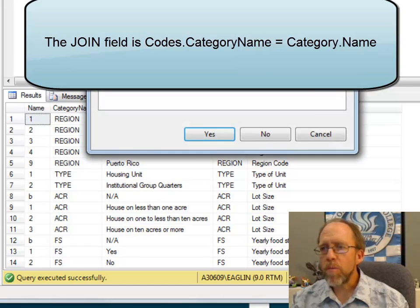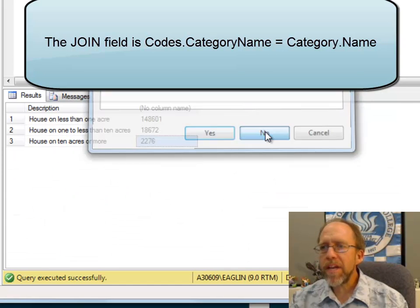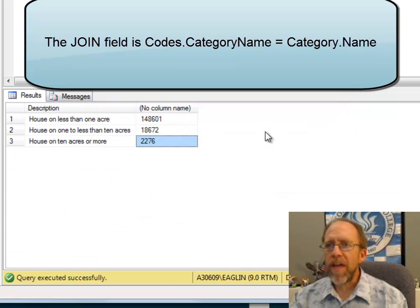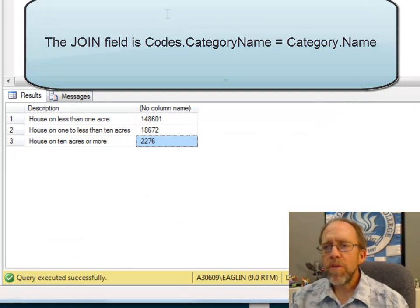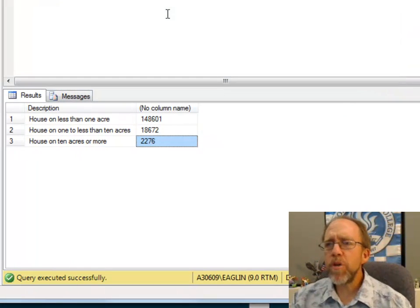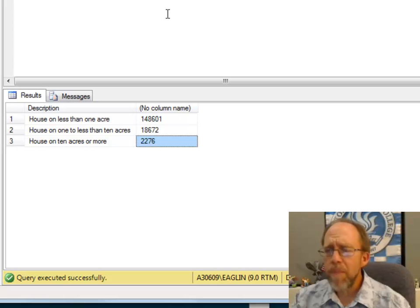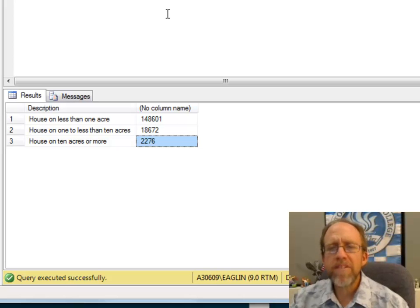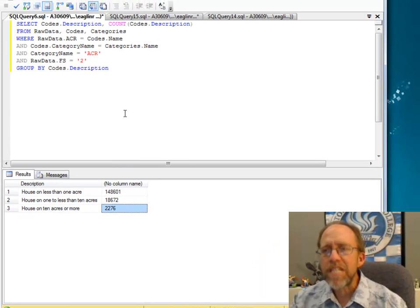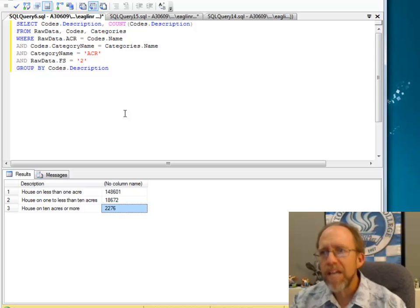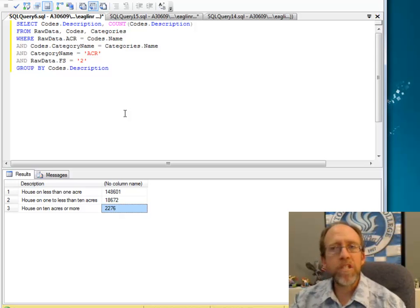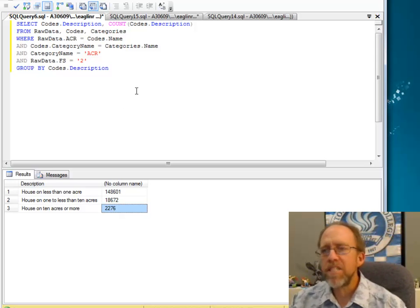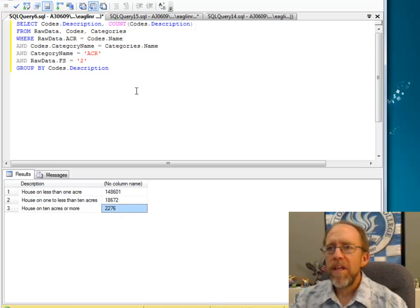So now, if I'm going to do it this method, where I don't have a separate lookup table for every single column in the database, the raw data, and I'm just going to use two tables, categories and codes, I can still aggregate.